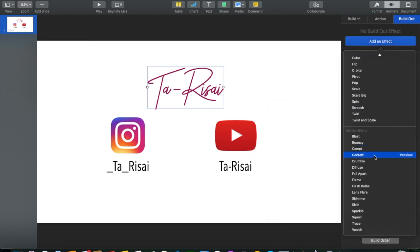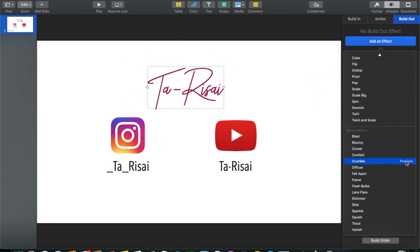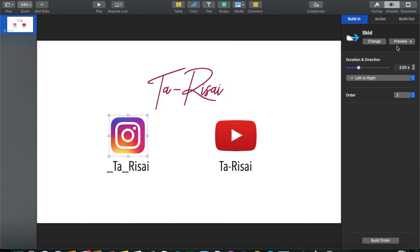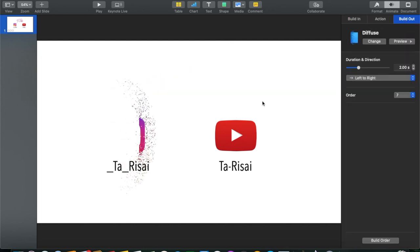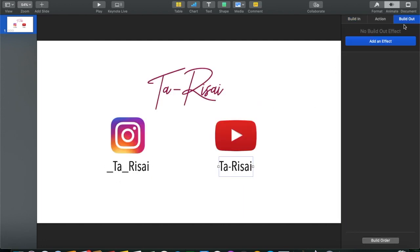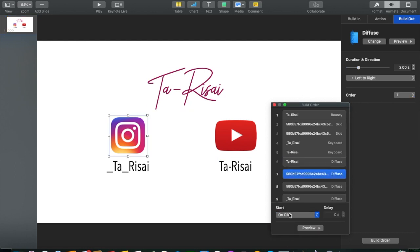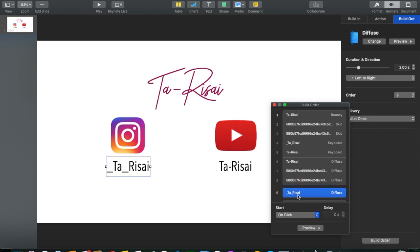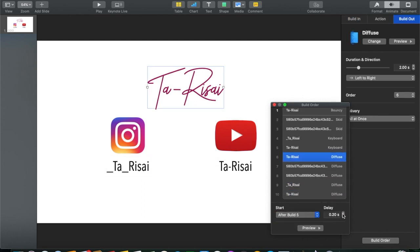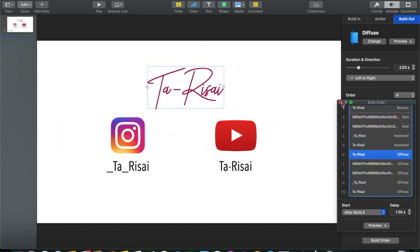Just as you did Build In, you have to do Build Out, which is on the top right of the screen. You select how you want everything to disappear — I like everything to disappear at the same time using the same effect. In this case I choose Diffuse and apply it to everything. In Build Order, number five was the last one from before, so I click number six as 'with after number five,' and everything else is with number six. Make sure there is a delay of at least a second or two between building in and building out.